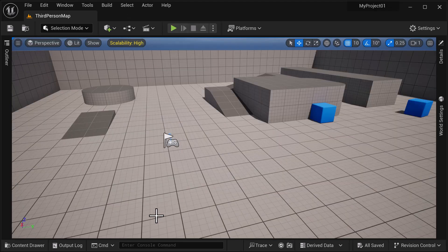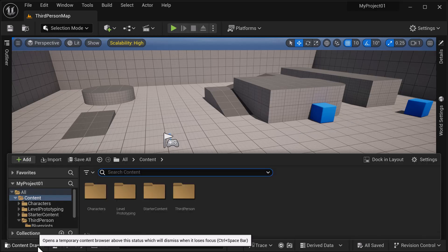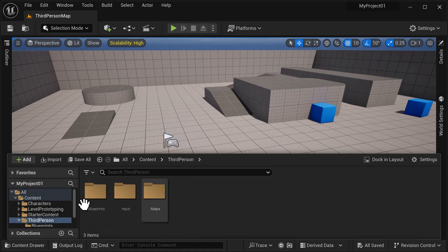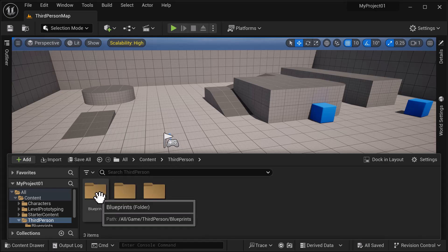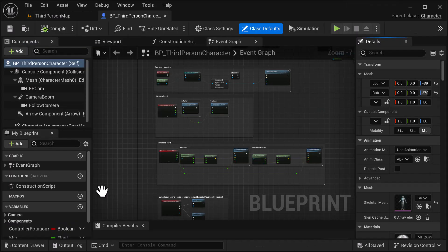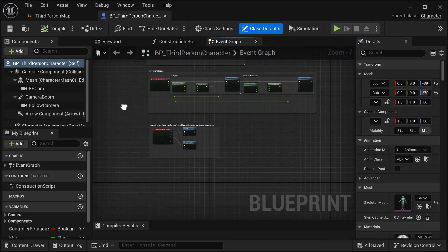We're going to start with a completely blank project in third person. We're going to use the Third Person Blueprint, which is under Contents, then Third Person, then Blueprints. Double-click on that. For the first logic we're going to do the jump first, and later we're going to do the sprint.